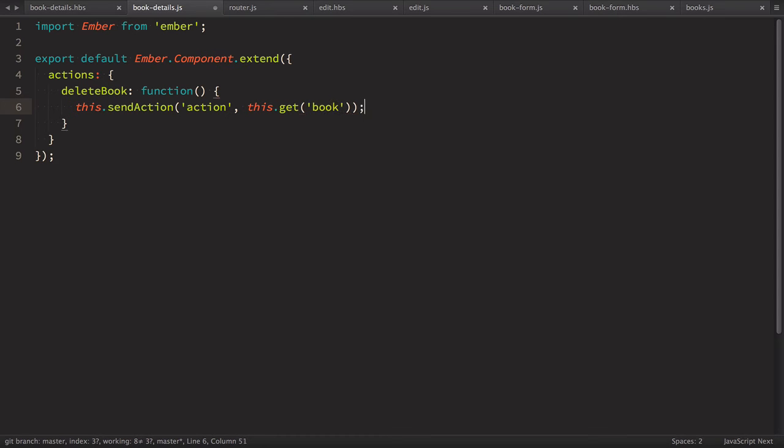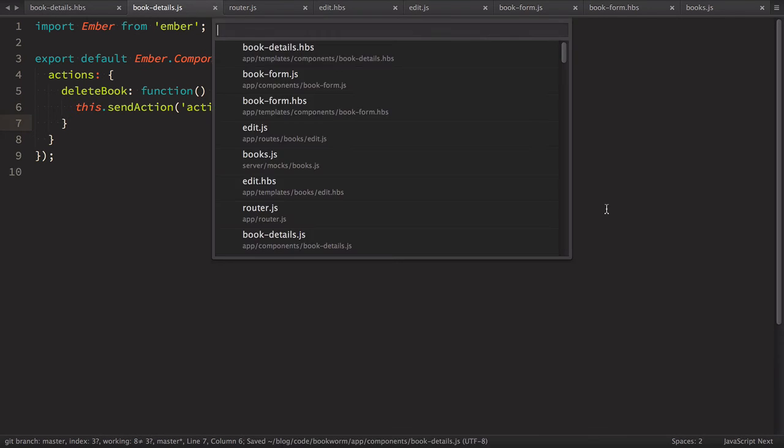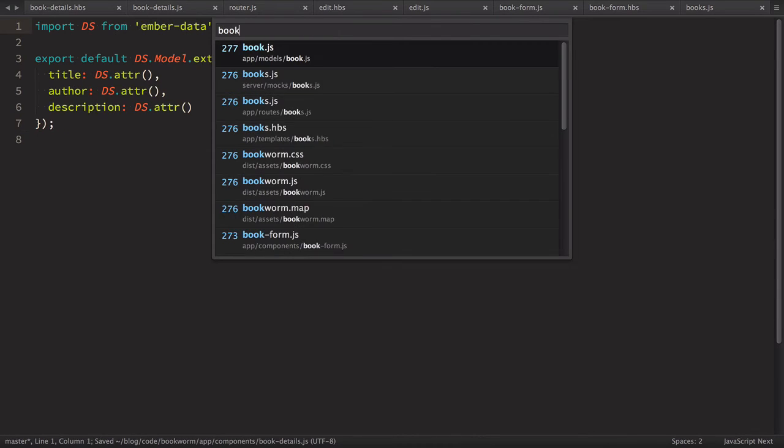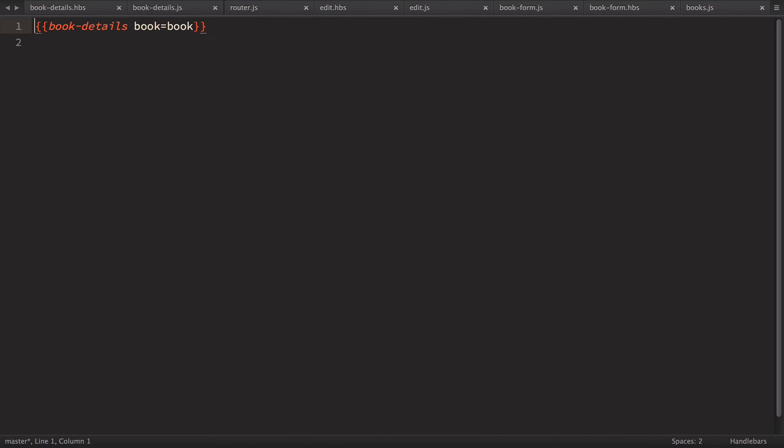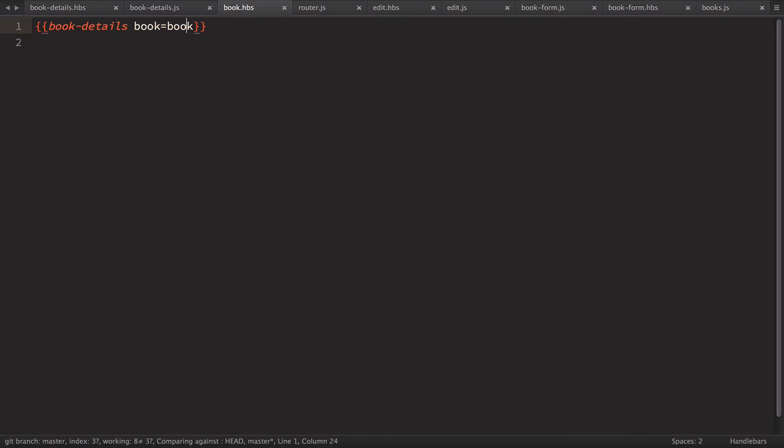So as we did previously now we need to specify this action and we use book details in book HBS. So we go to book HBS here it is book details and we add here action which is delete book. So now we need to define this delete book.